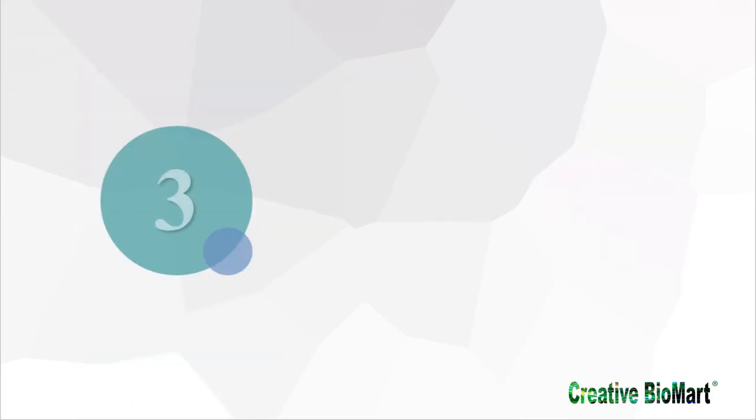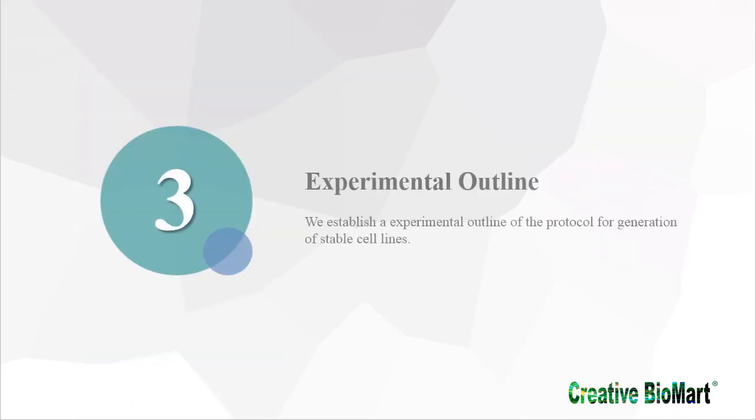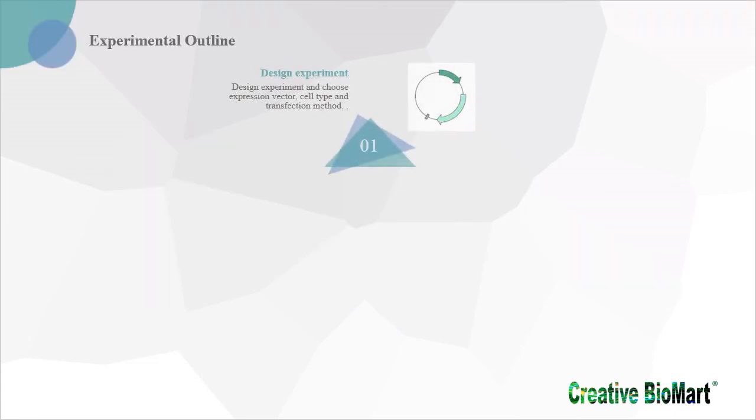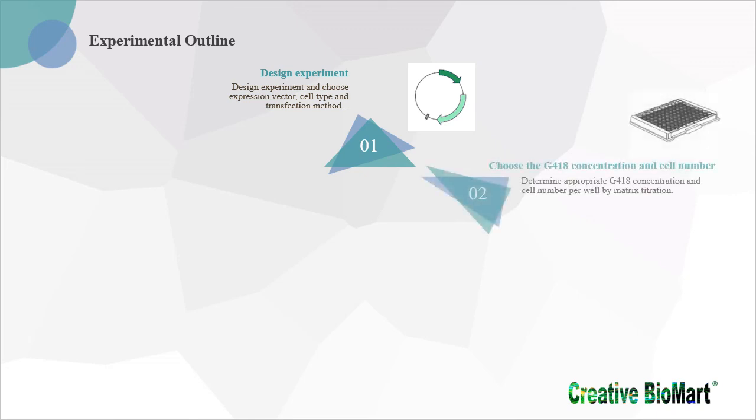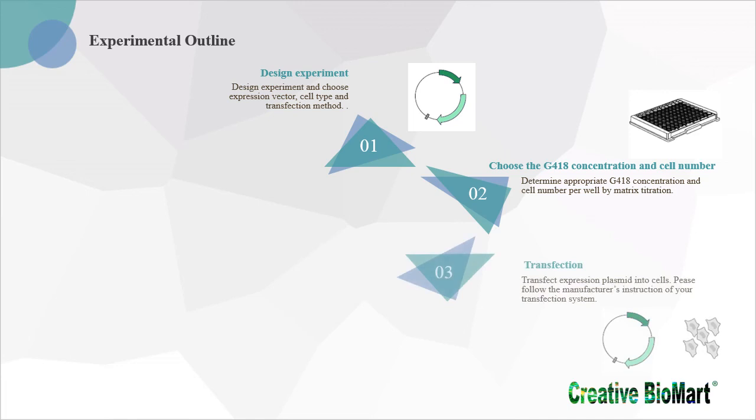3. Experimental Outline. Design Experiment: Design experiment and choose expression vector, cell type and transfection method. Choose the G418 concentration and cell number: Determine appropriate G418 concentration and cell number per well by matrix titration. Transfection: Transfect expression plasmid into cells. Please follow the manufacturer's instruction of your transfection system.